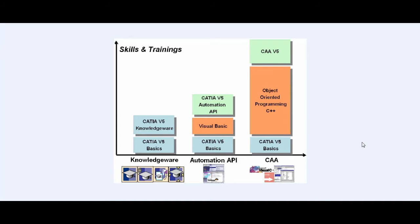Such as UDF, PowerCopy, CATScript, EKL, Visual Basic for Applications, and Component Application Architecture.